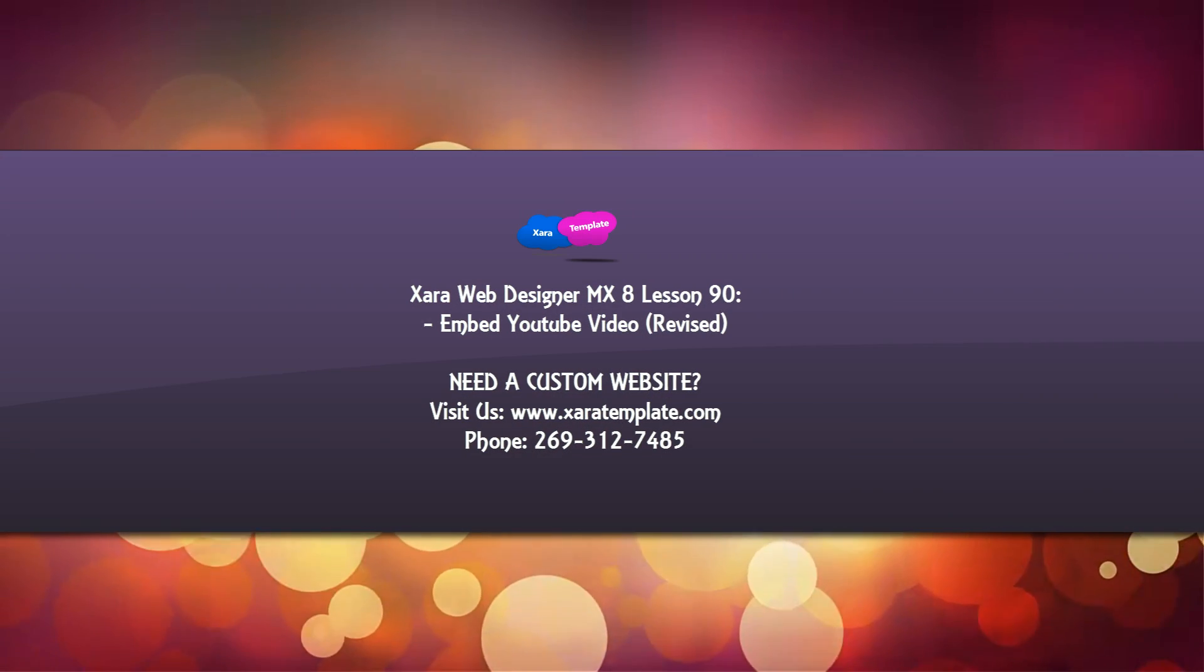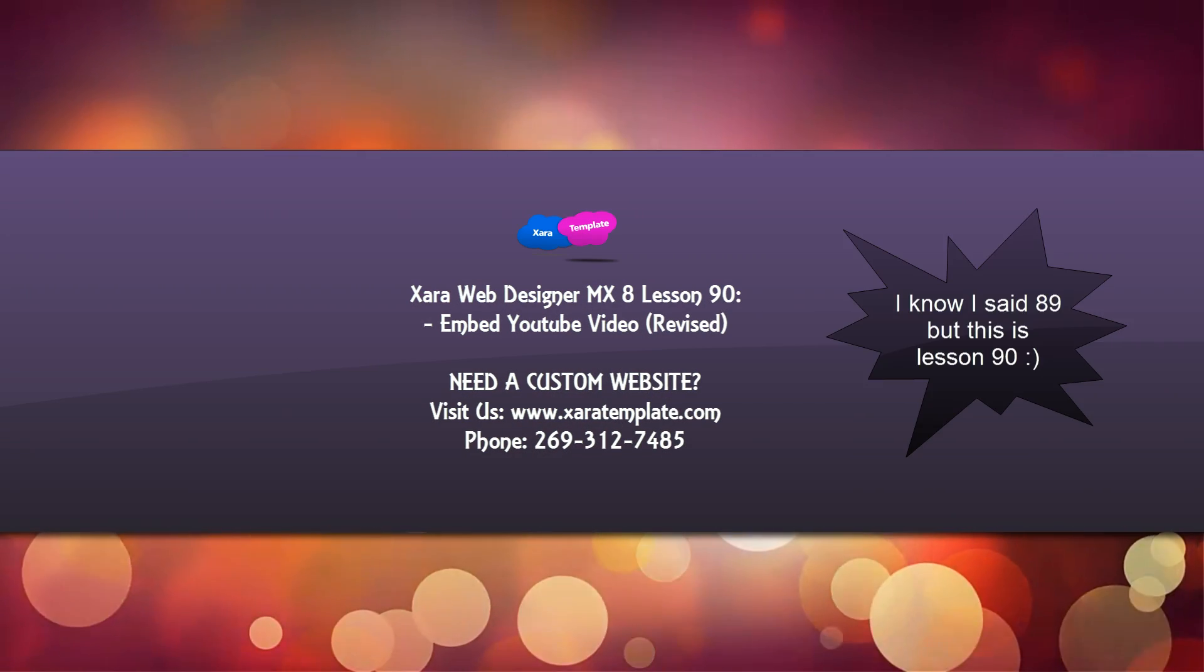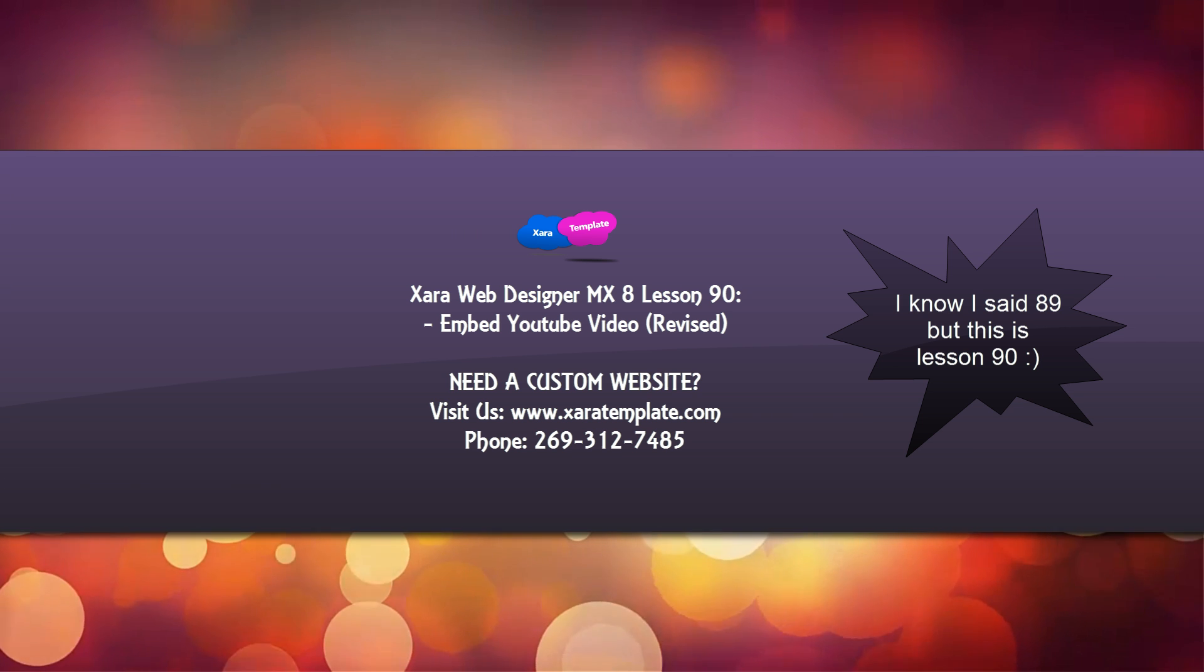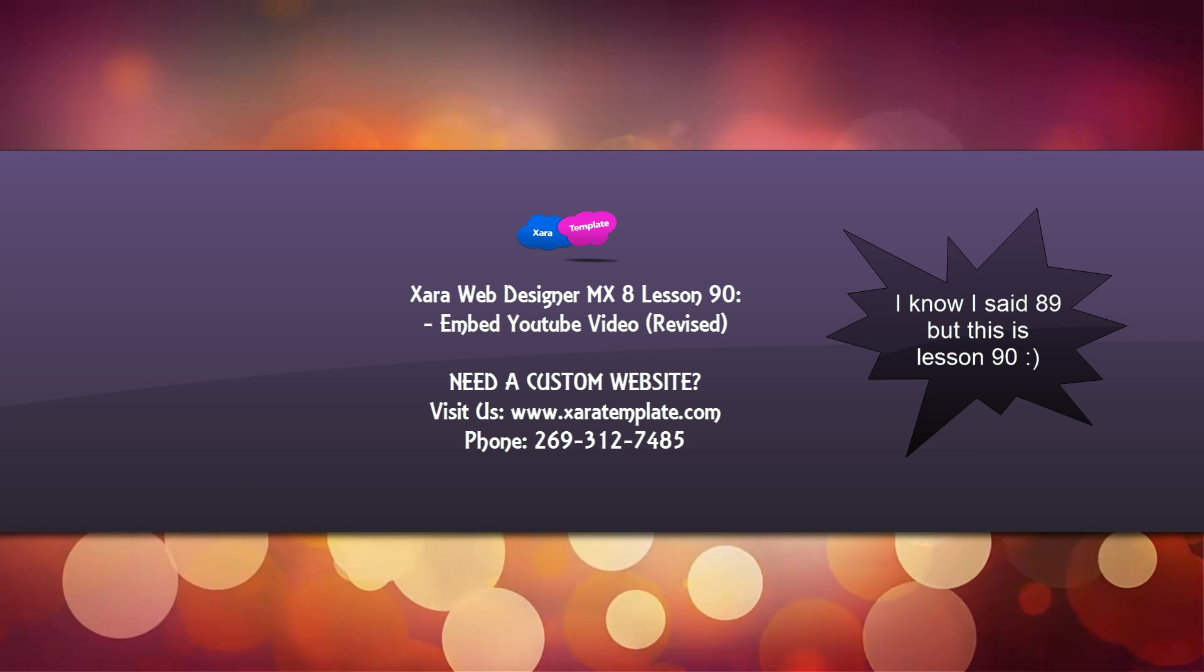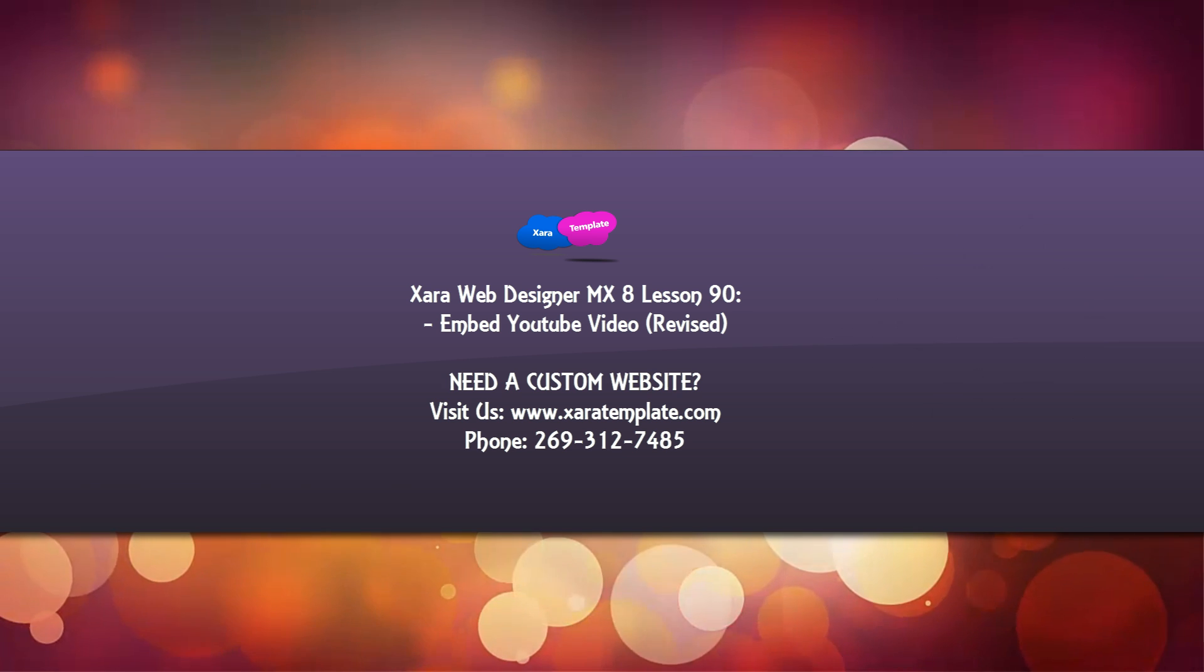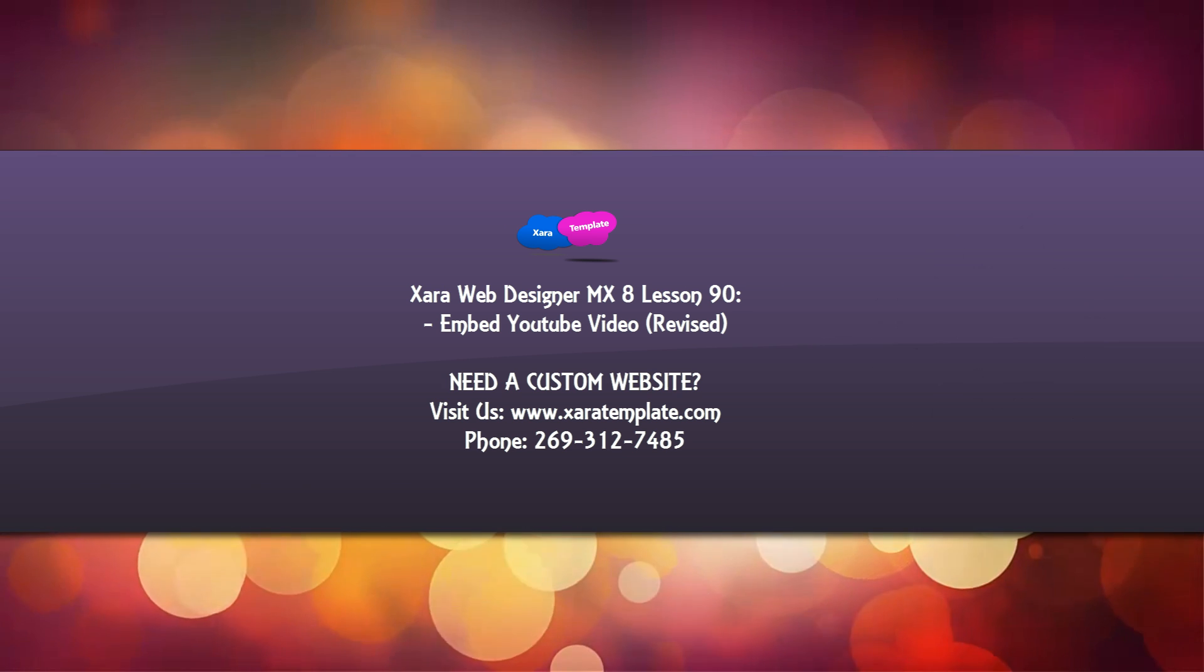Welcome to Xara template tutorial lesson number 89 for the Xara Web Designer MX Premium version 8 software. The reason I'm making this tutorial is because I had a YouTube viewer request.